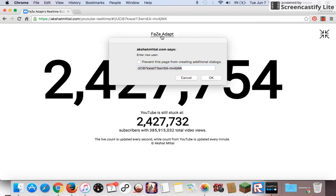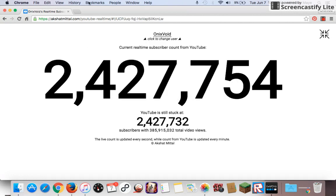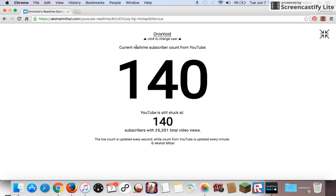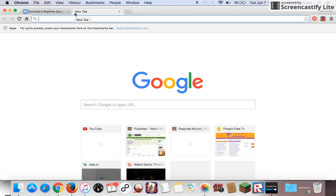And you can type in OnyxVoid. Oops sorry, OnyxVoid. 140, thank you for 140 subs, 25k views, not bad, not bad. And if you can't find your channel, just open a new tab.